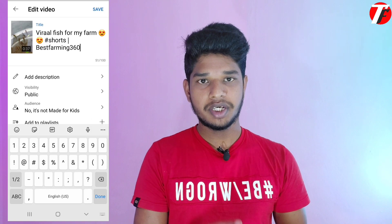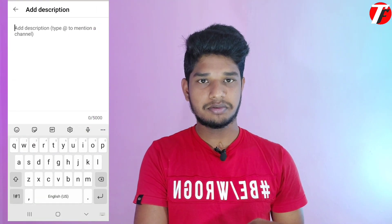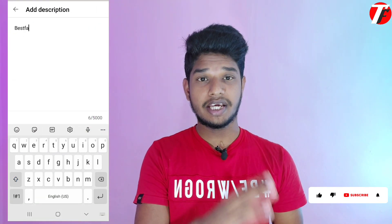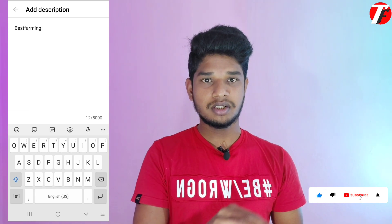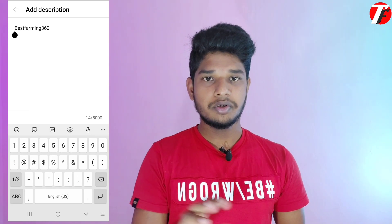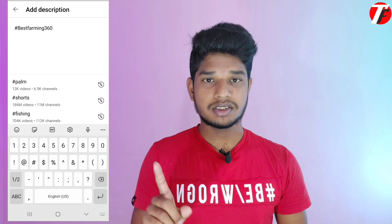If you upload a video with your channel name, title, text, and description, you will be able to edit your channel. This is the first time you can set your YouTube channel in the first place.